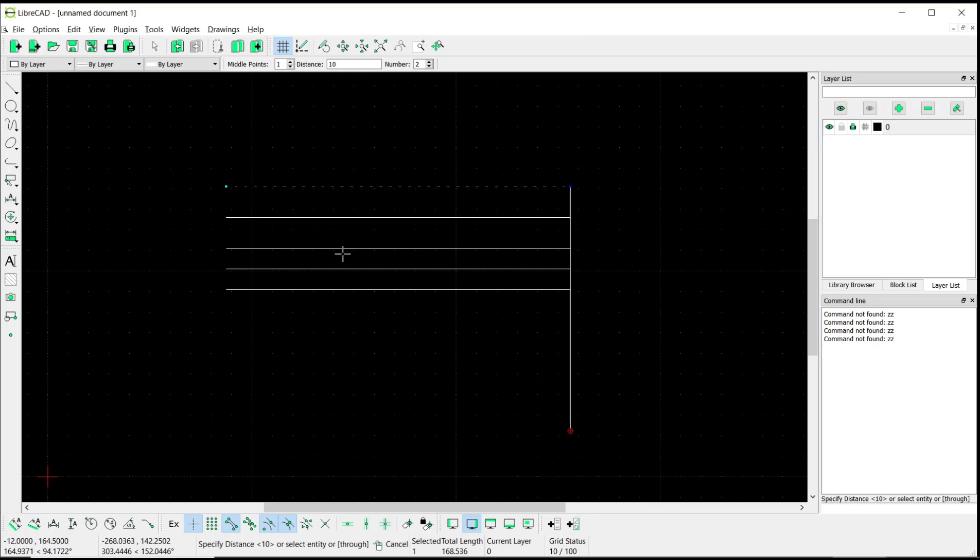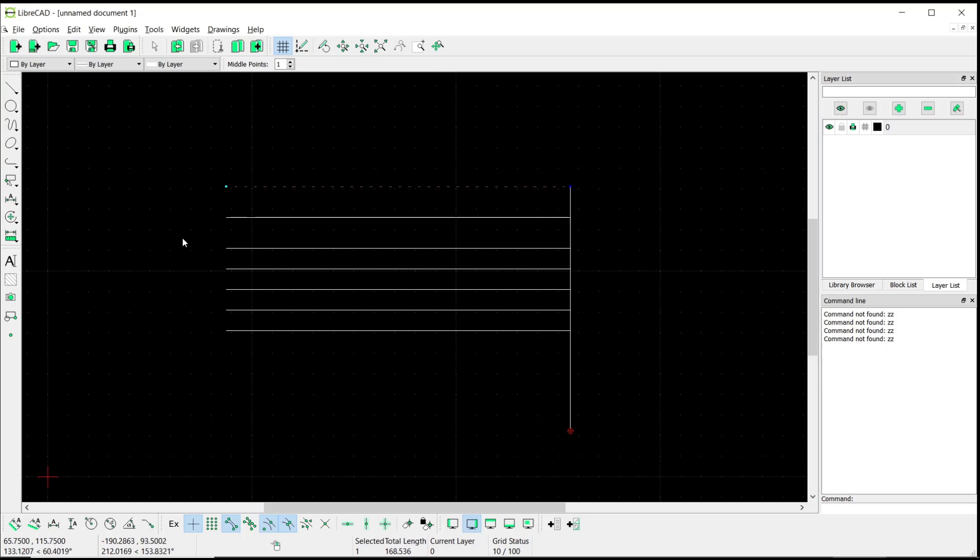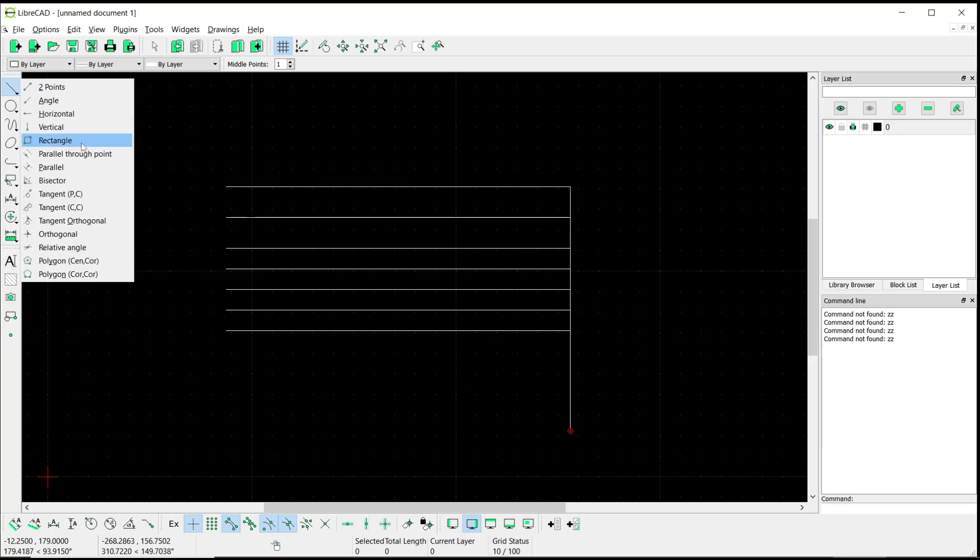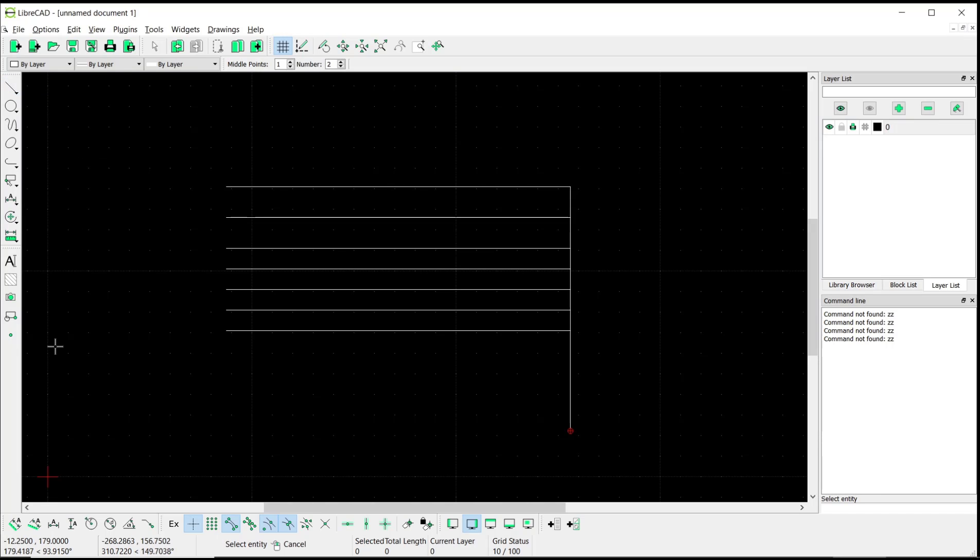For the other option, you also can create parallel lines by draw points. You can click at this icon. Like I will select this line object as a reference.